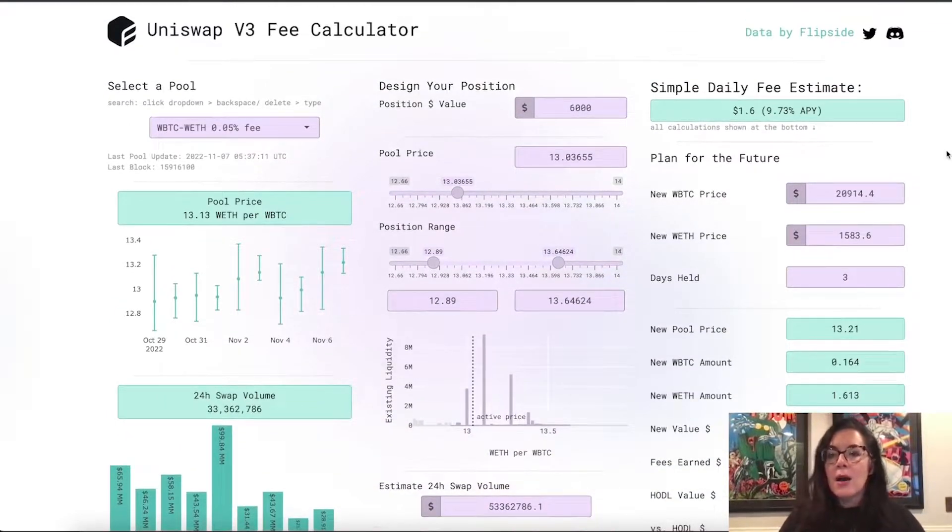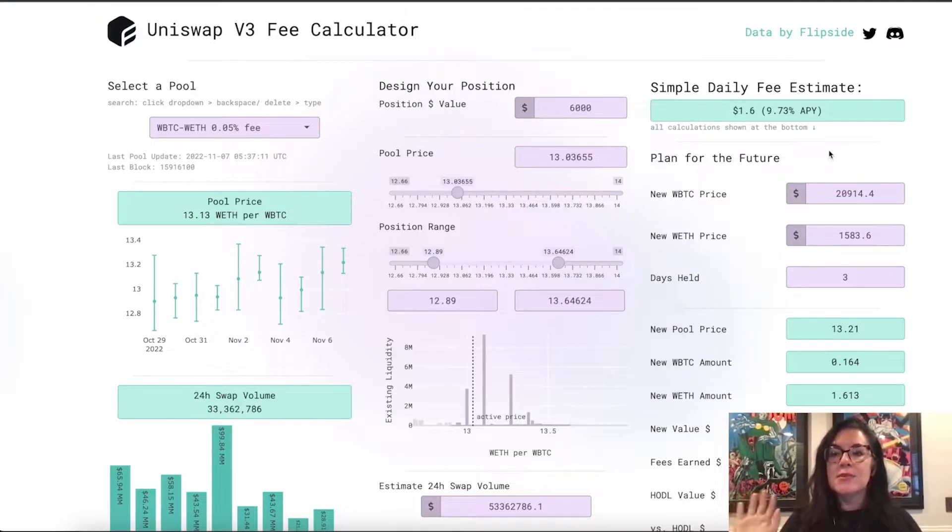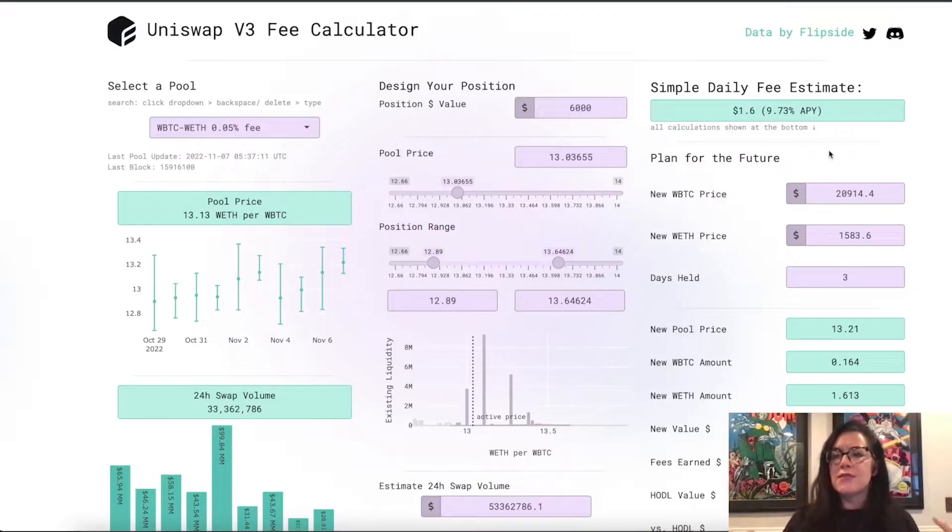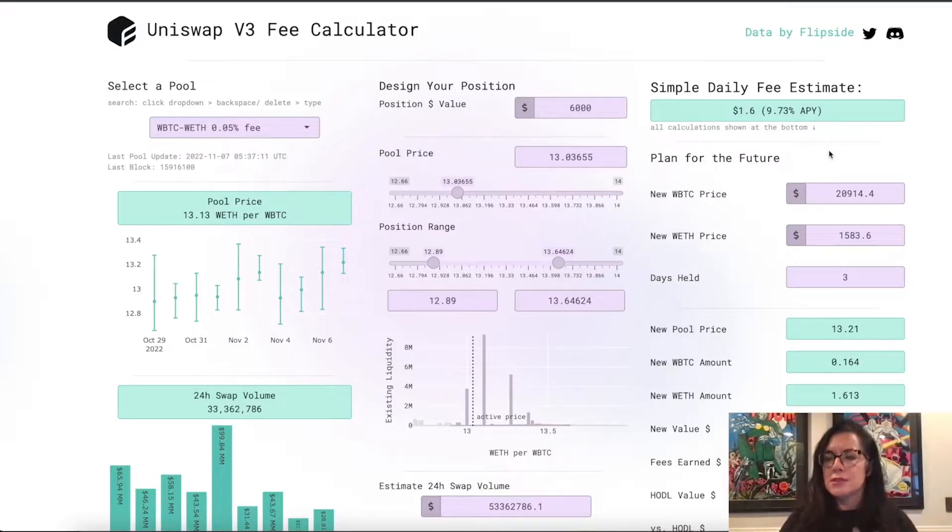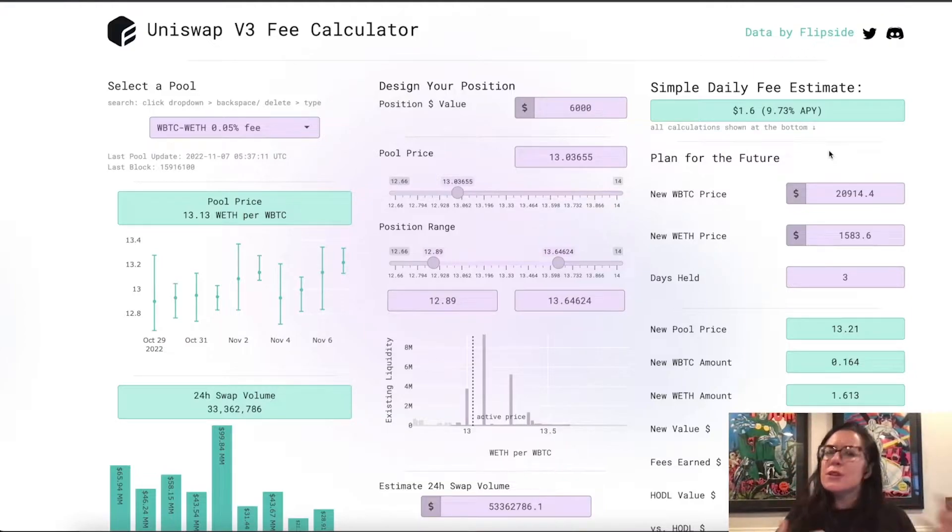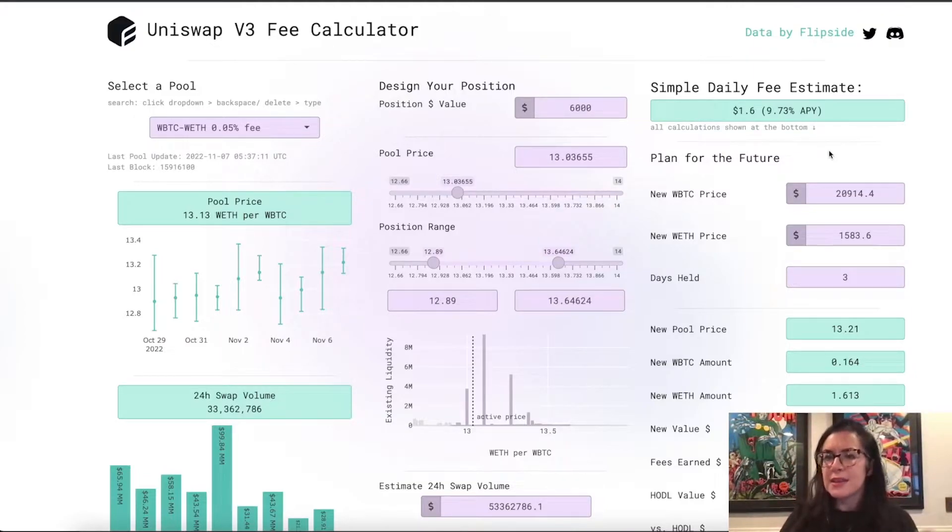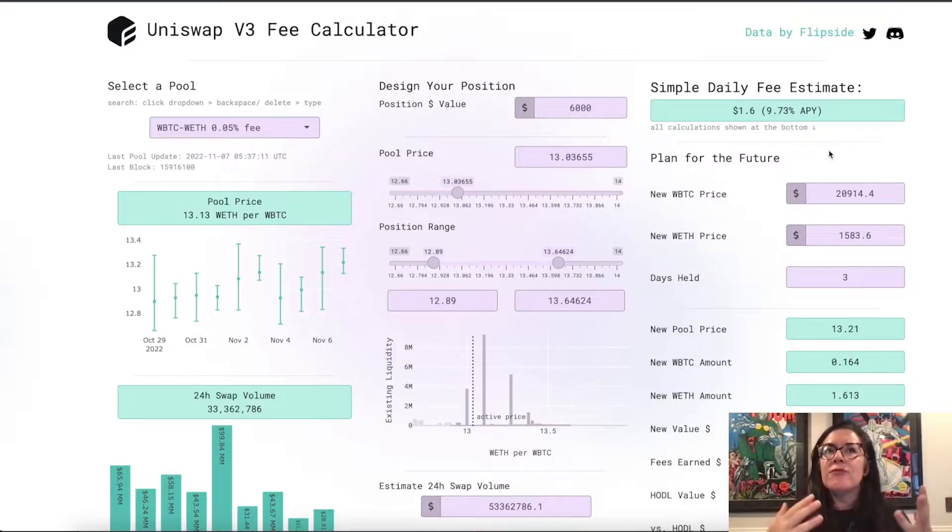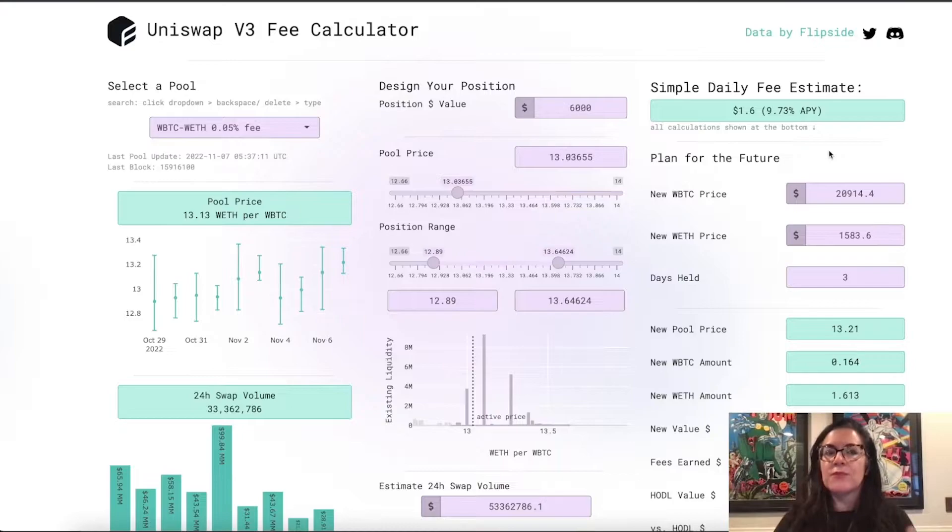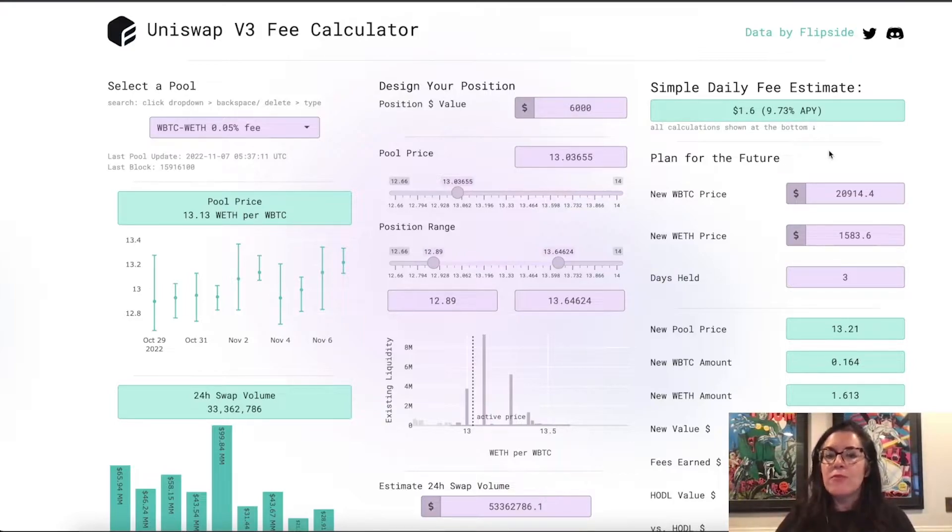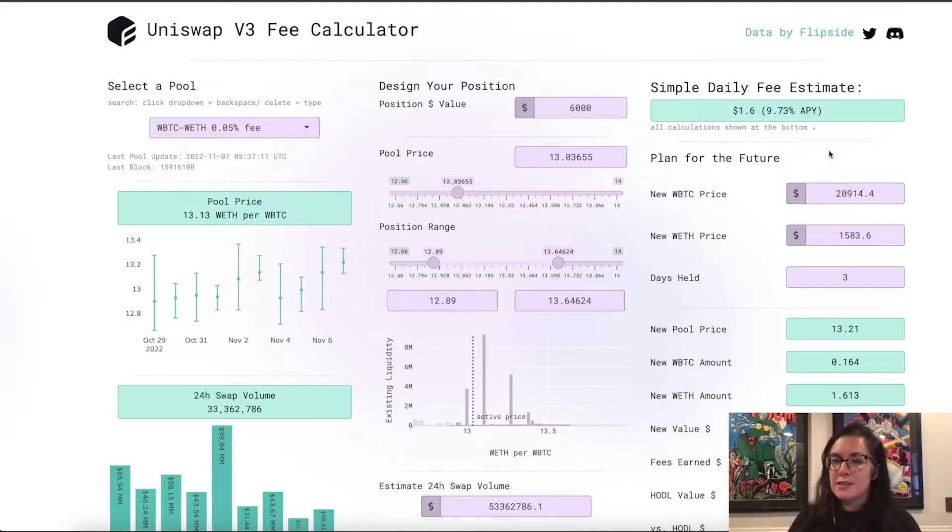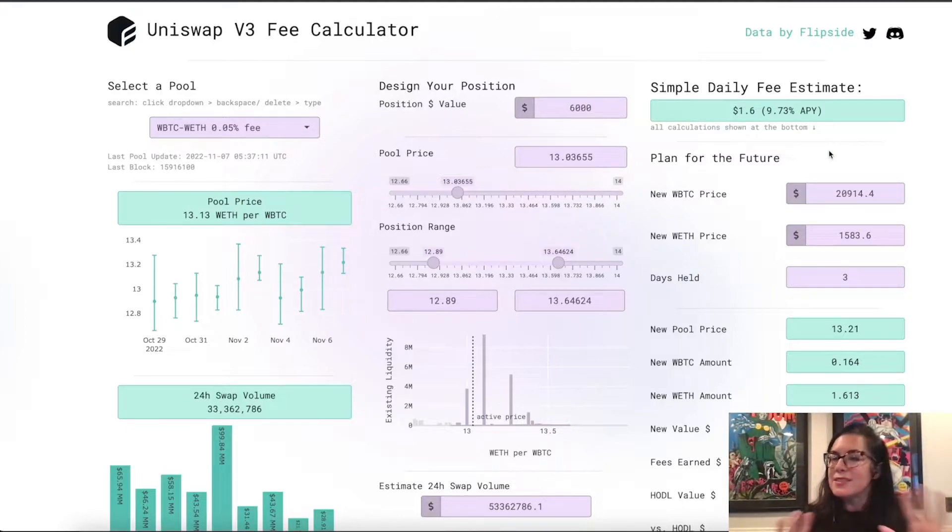Up here in the upper right hand corner, we have a simple daily fee estimate. I call it a simple daily fee estimate because we're only using the assumptions that are on this page. We're not making any predictions, we're not doing any forecasting. It's basically like if what you input into this calculator remains the same,